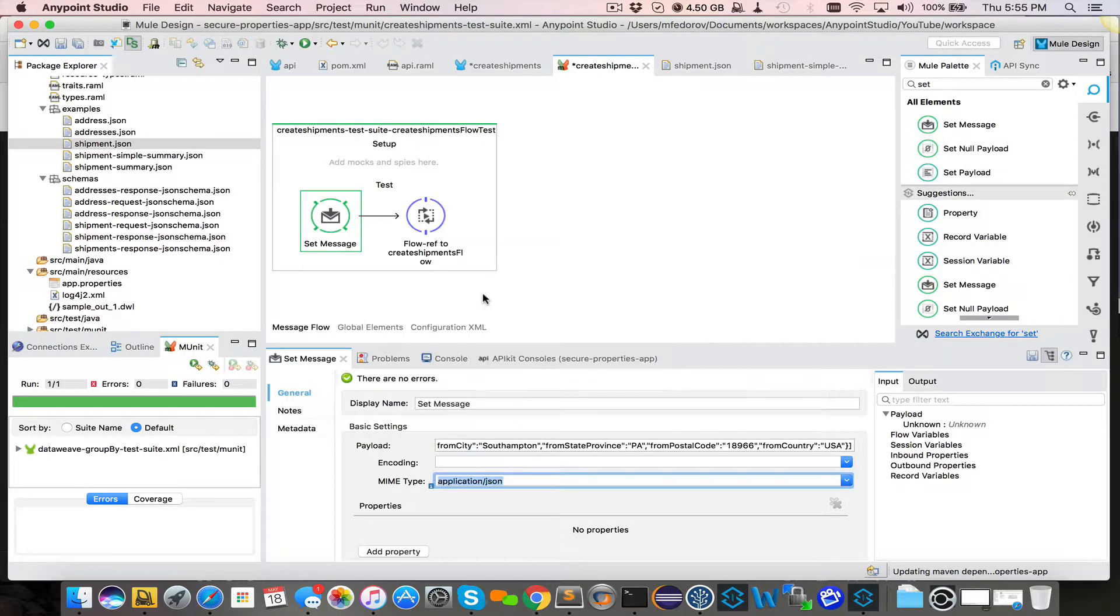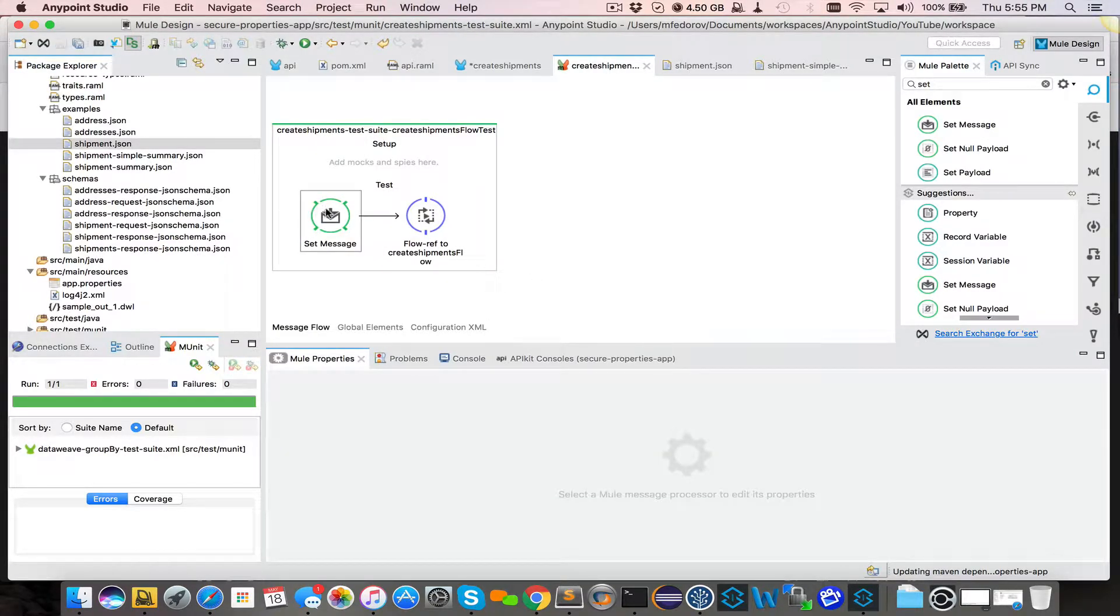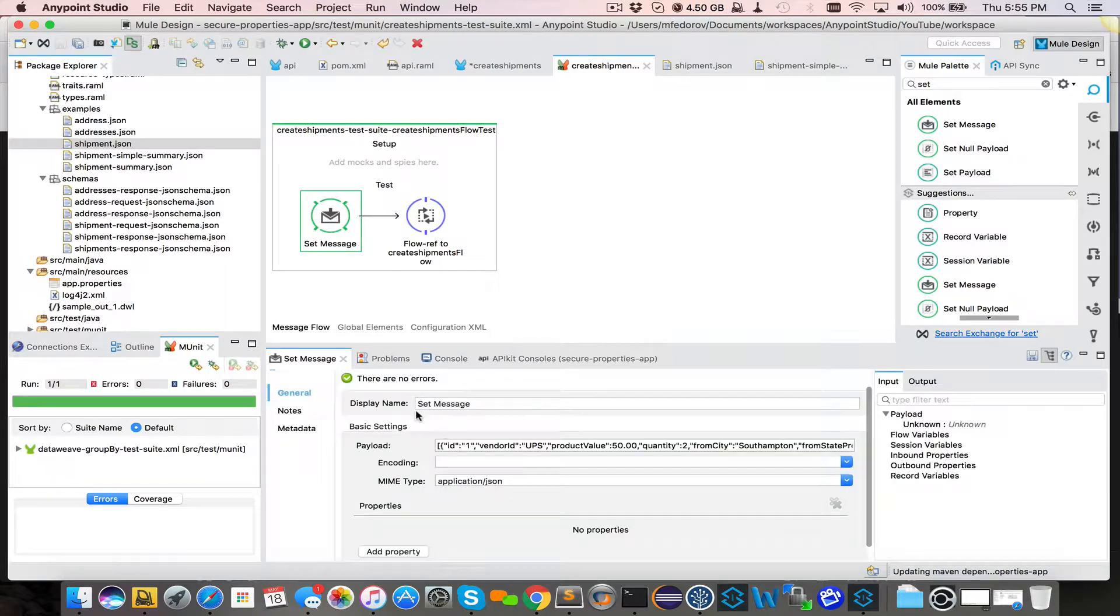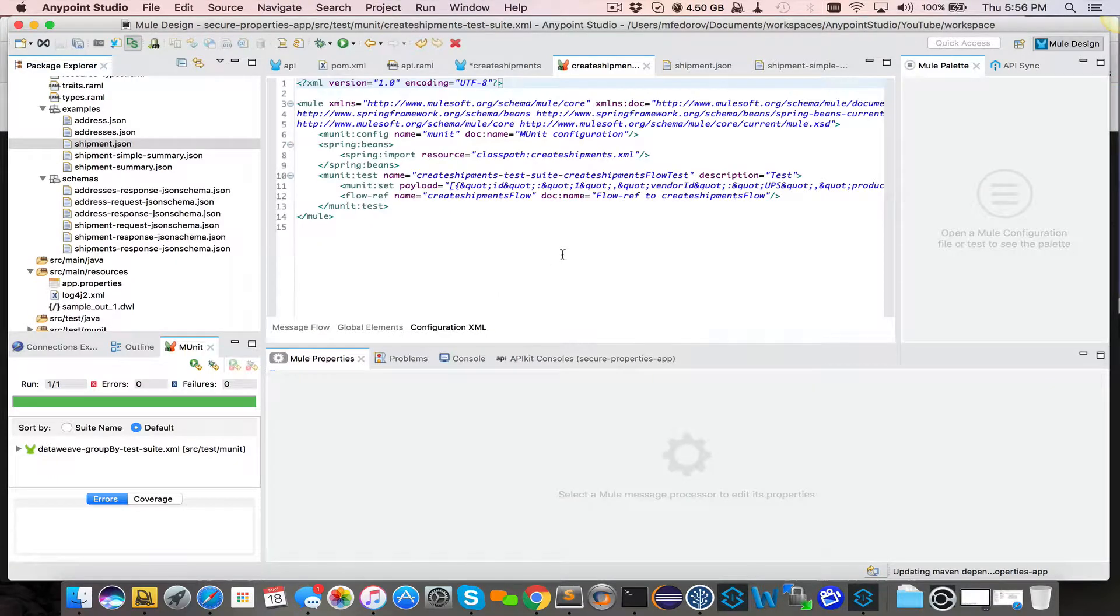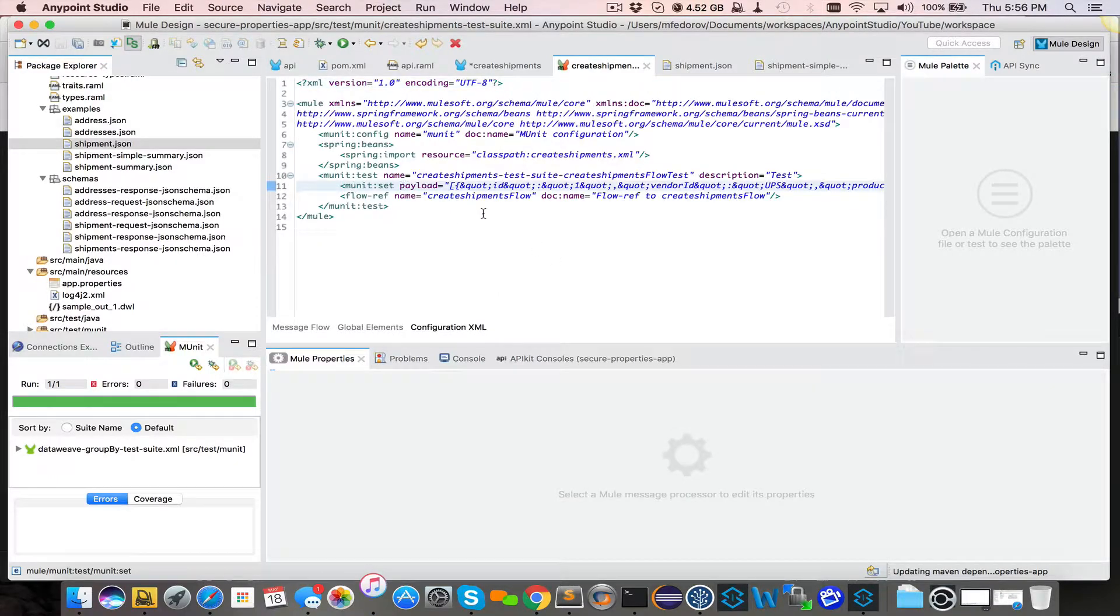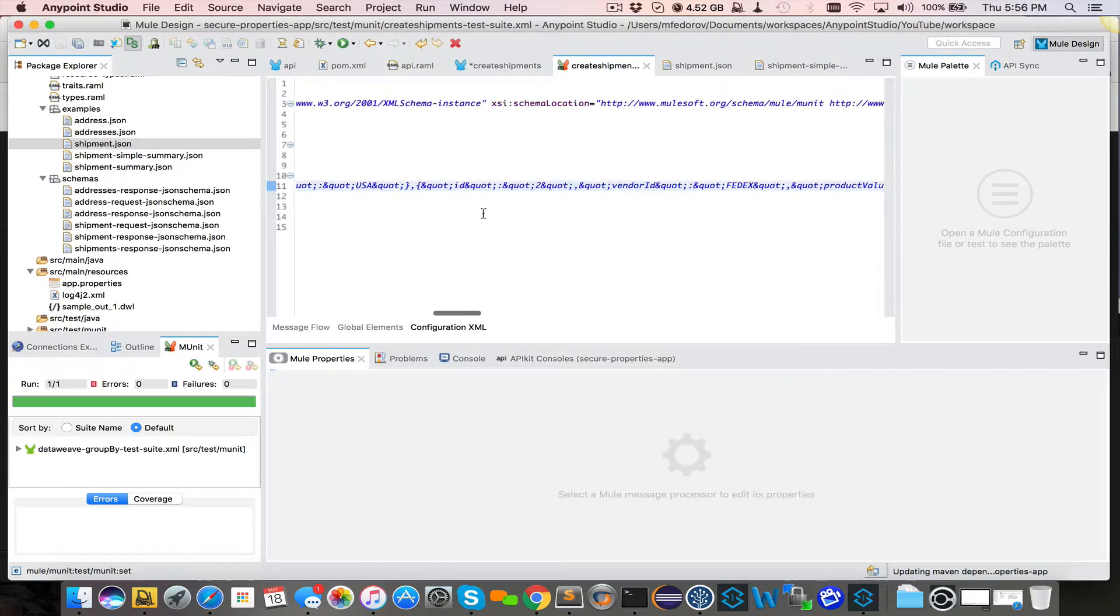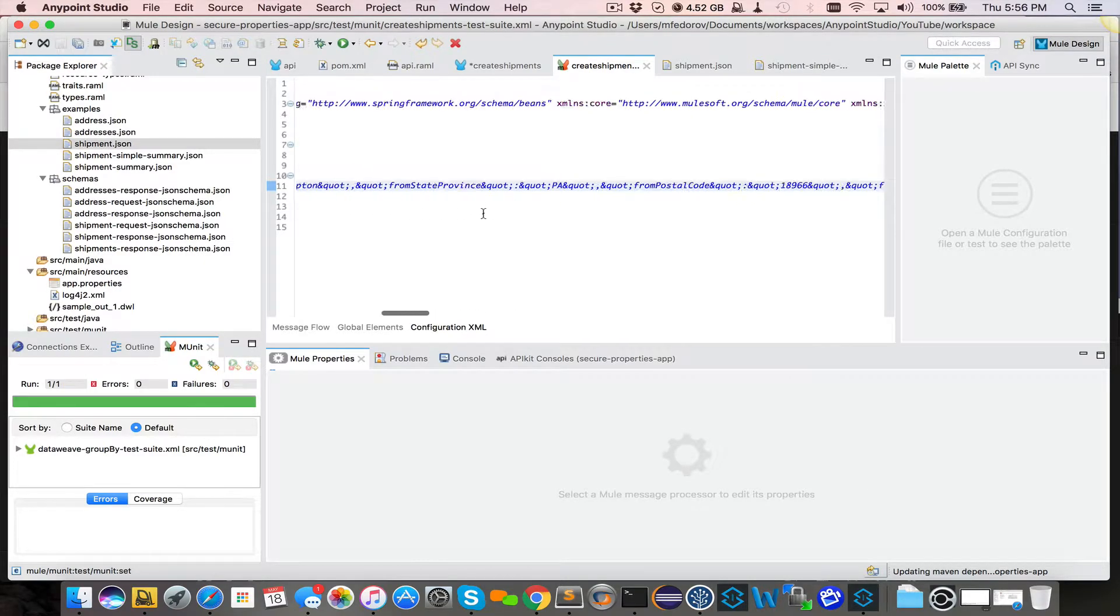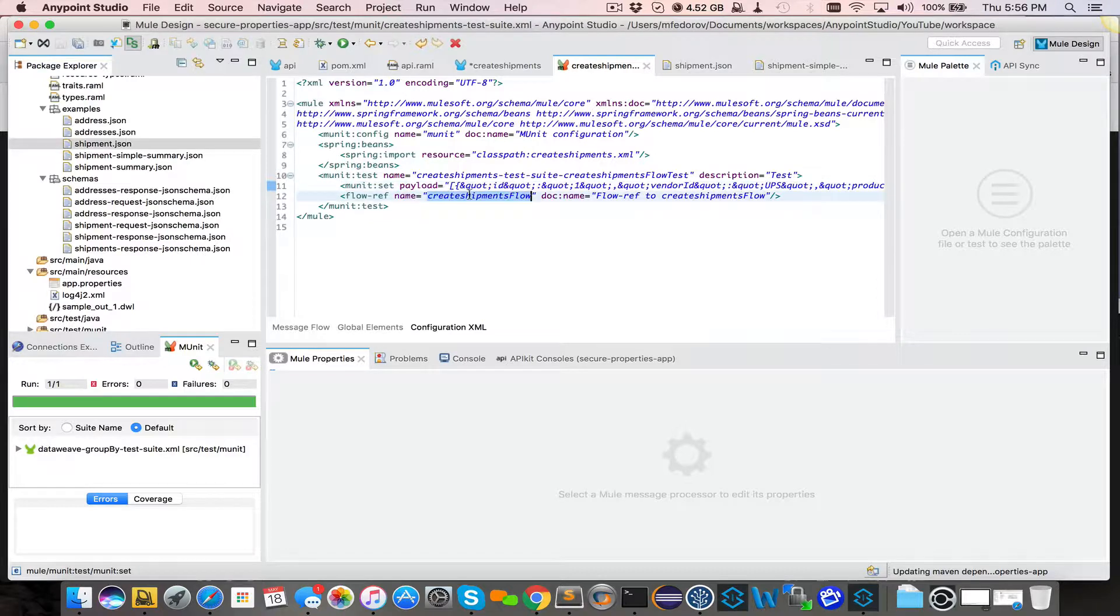We can set mime type to JSON. Perfect. Save. Save. So now we have set message which passes in this whole array of four items. If we look at XML, you will see that mUnitSet has a long string value of that JSON. And the second step of it is to call createShipmentsFlow.